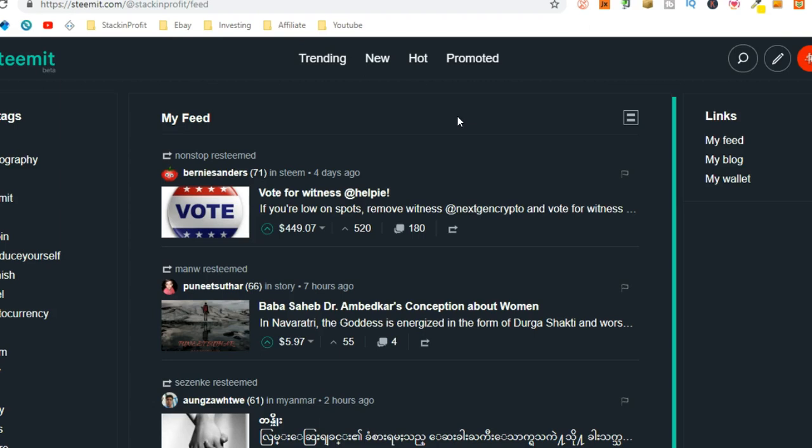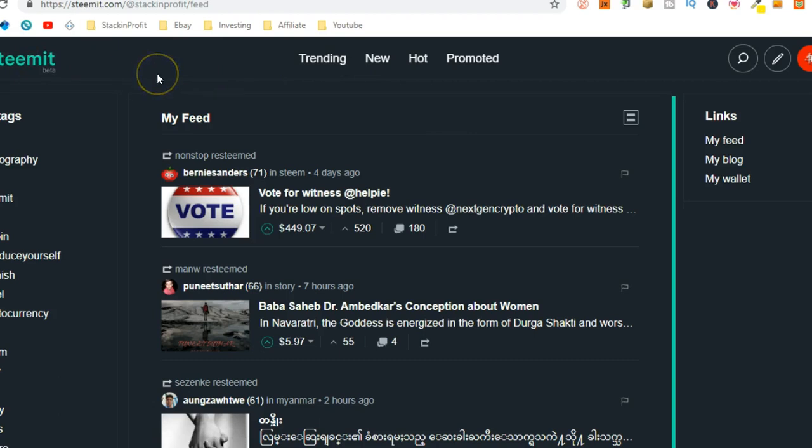Now, this isn't going to be an in-depth how-to. How does it work? I just want to show you guys. But this is Steemit. This is built on the Steem blockchain. And with the Steem blockchain, you can build various dApps, that's decentralized applications, on the blockchain.